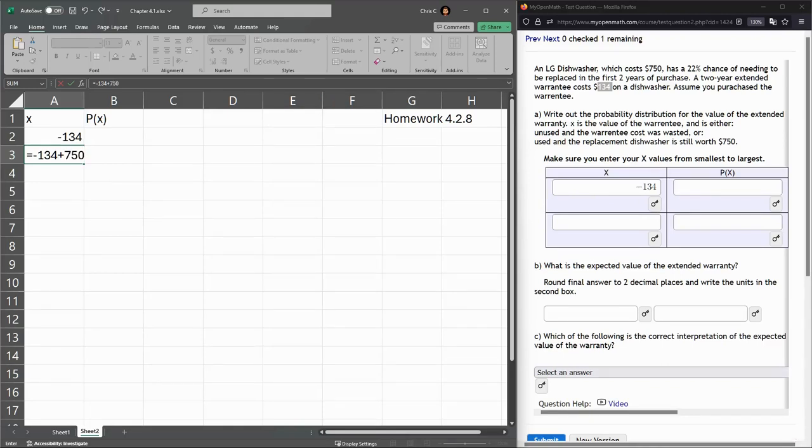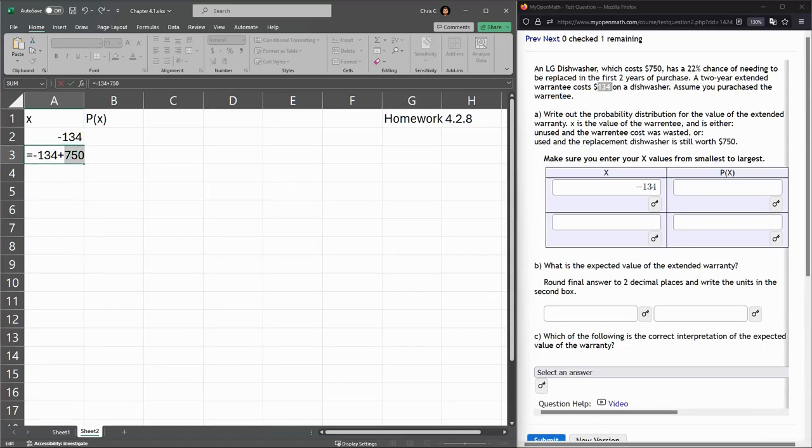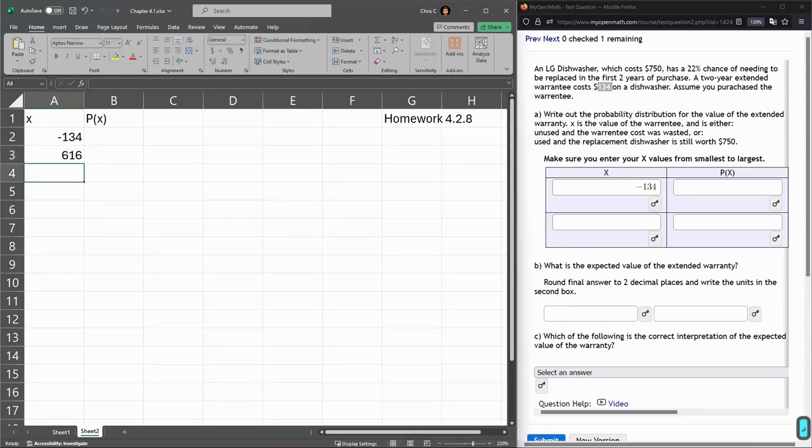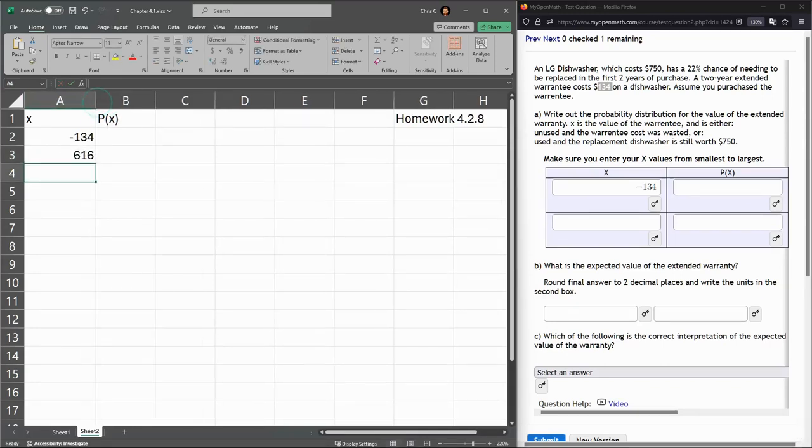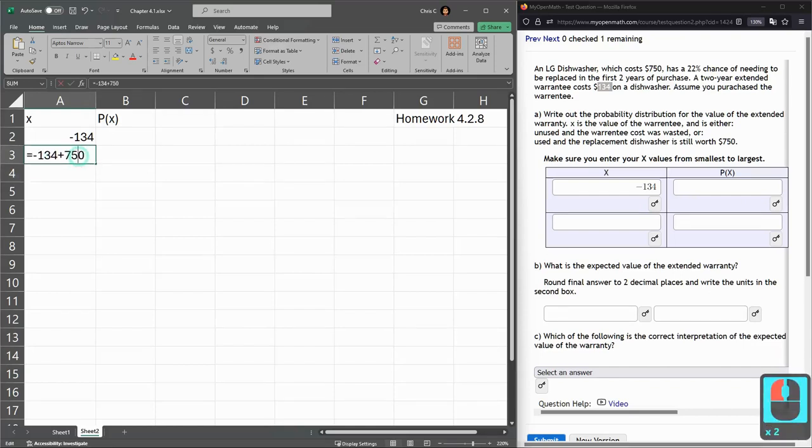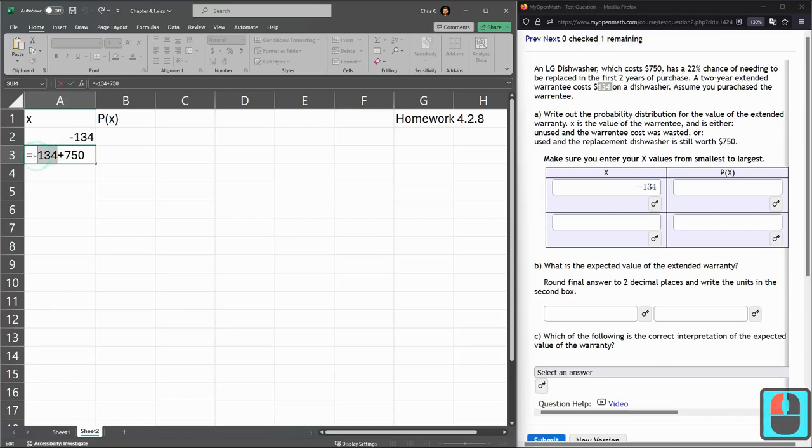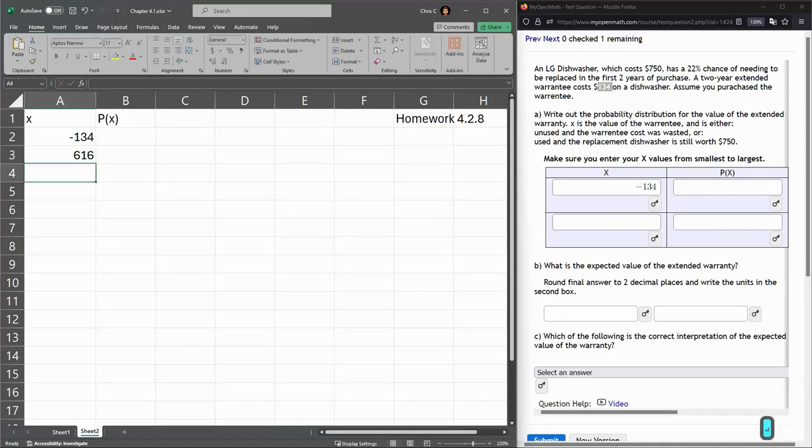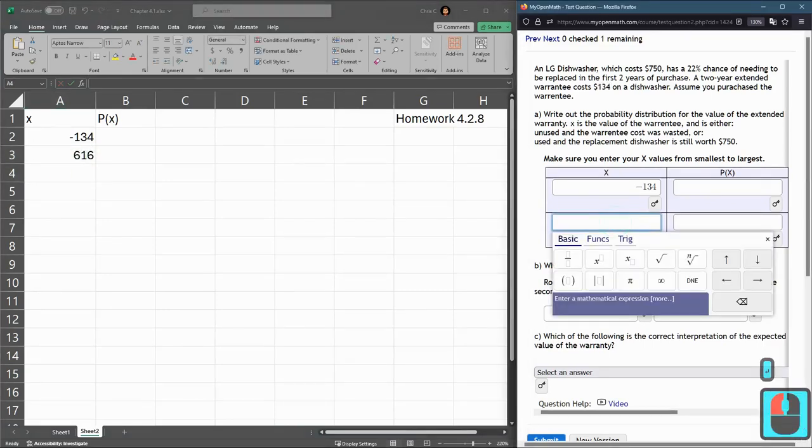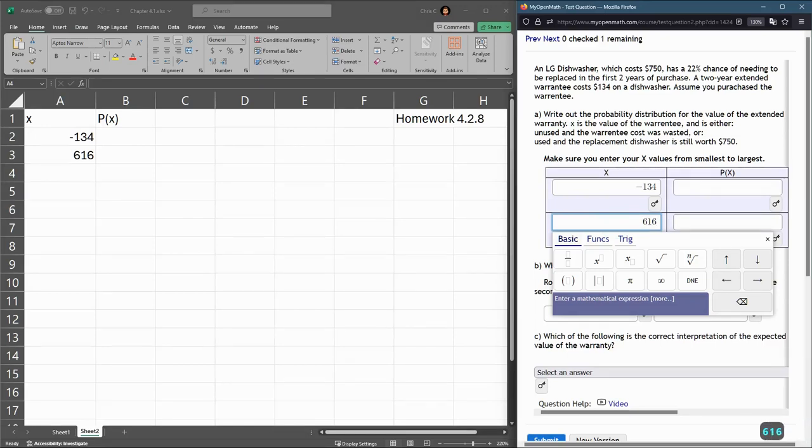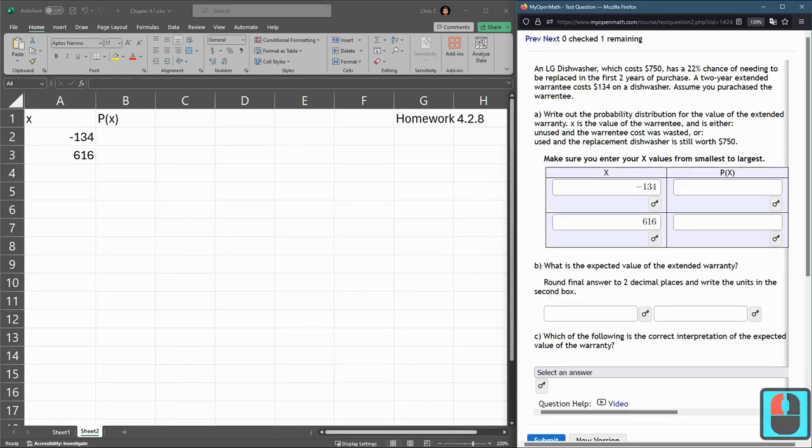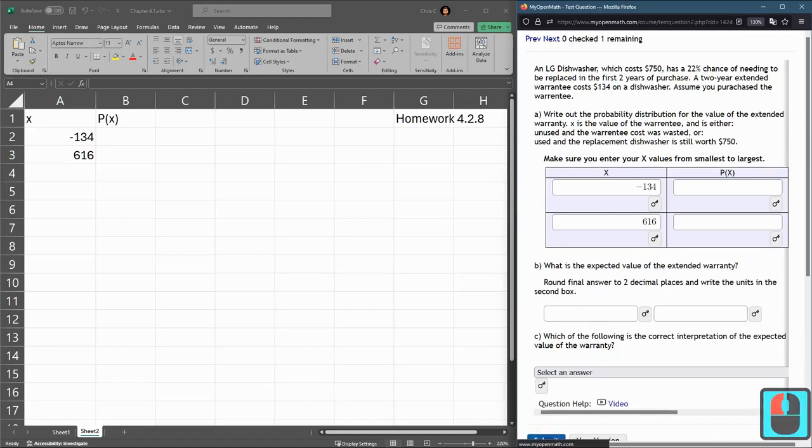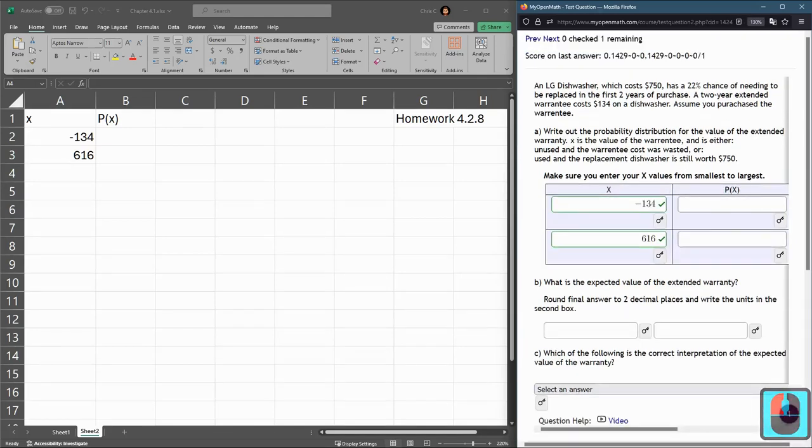That's the negative cost of the warranty, but you would gain a free dishwasher you didn't have to pay to replace. So that difference is positive $616. That's the dishwasher you're receiving minus the cost of the warranty. Before we proceed, let's check and see if we're right on these two. So we are right on those two values.